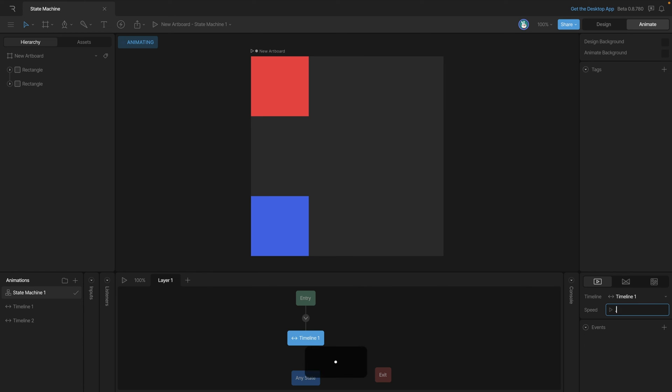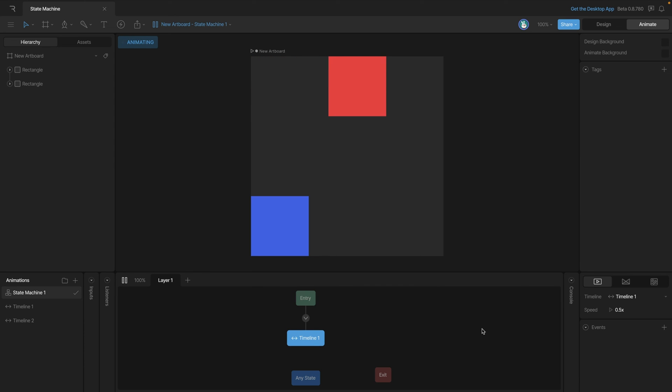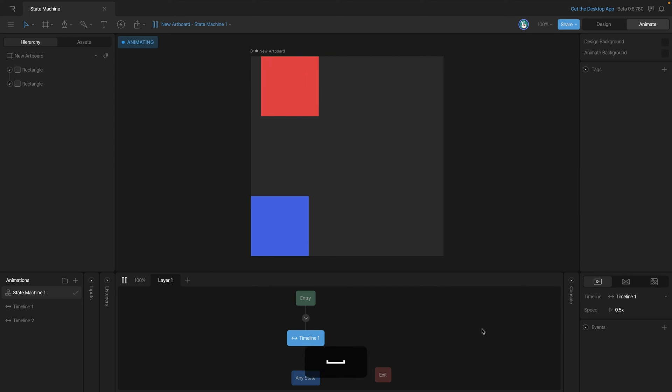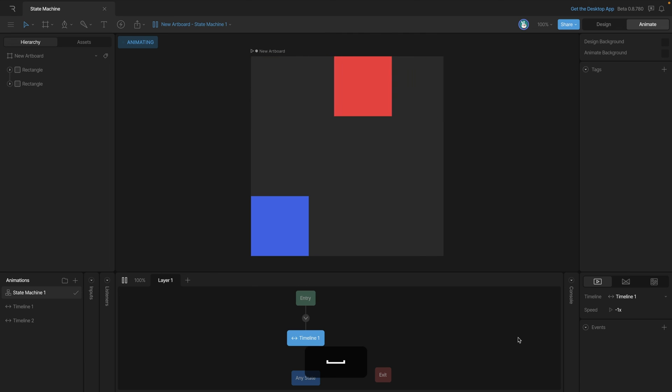Now we can slow it down and let's say put 0.5x, so now it'll play at half the speed as normal. We can also put negative values in here if we want the animation to play backwards.